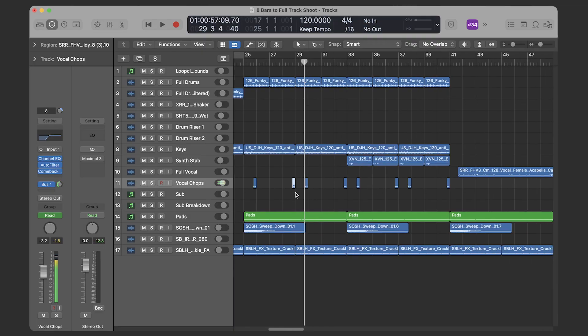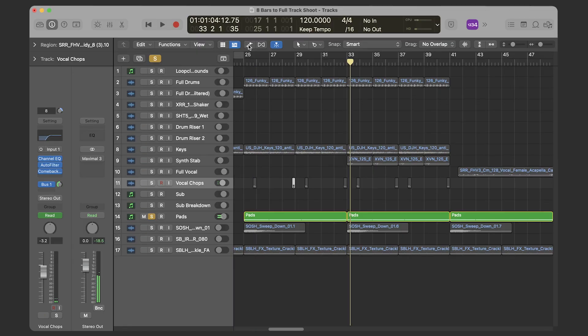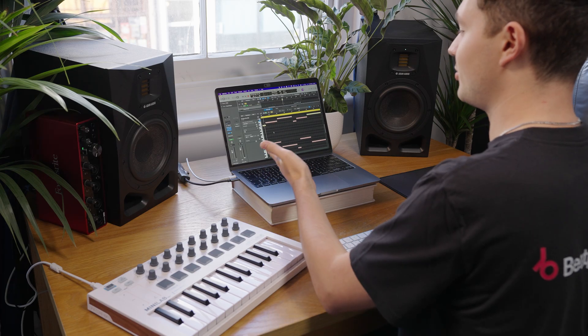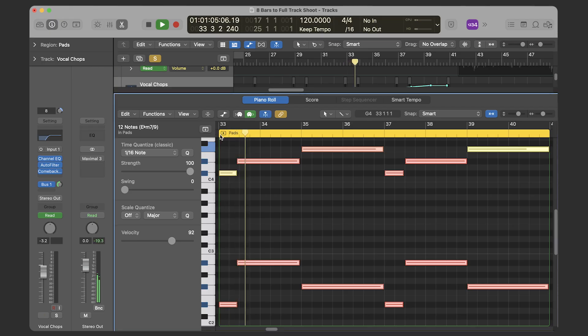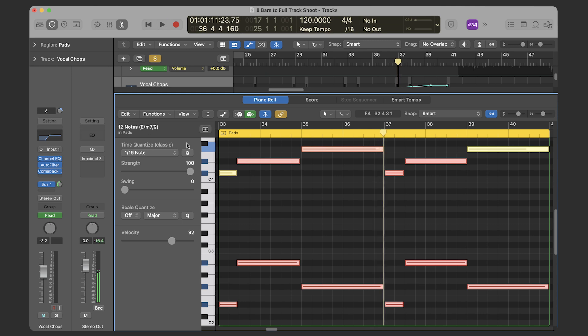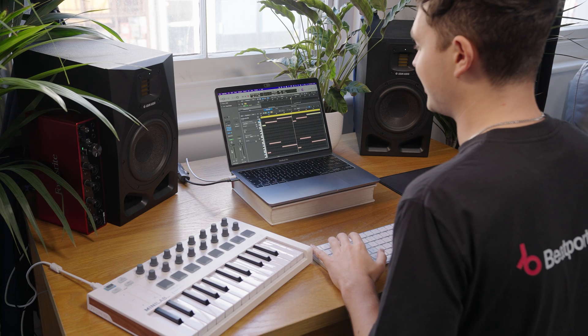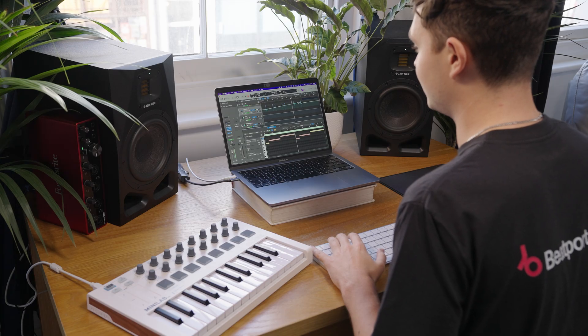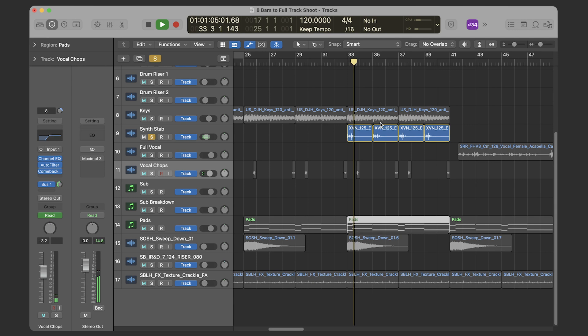Another thing I'm introducing in this section are these pads — they start out basically inaudible due to the filter. I basically just listened to what the keys were playing and drew in the MIDI to get what the pads are now playing. I listened to the top note and the root note of those key chords and copied it. That helps fill out the mix a bit and adds a little bit of mystery and intrigue. It's a good technique to use pads in your intro. Finally I also introduced the synth stab, which comes in eight bars before the breakdown.